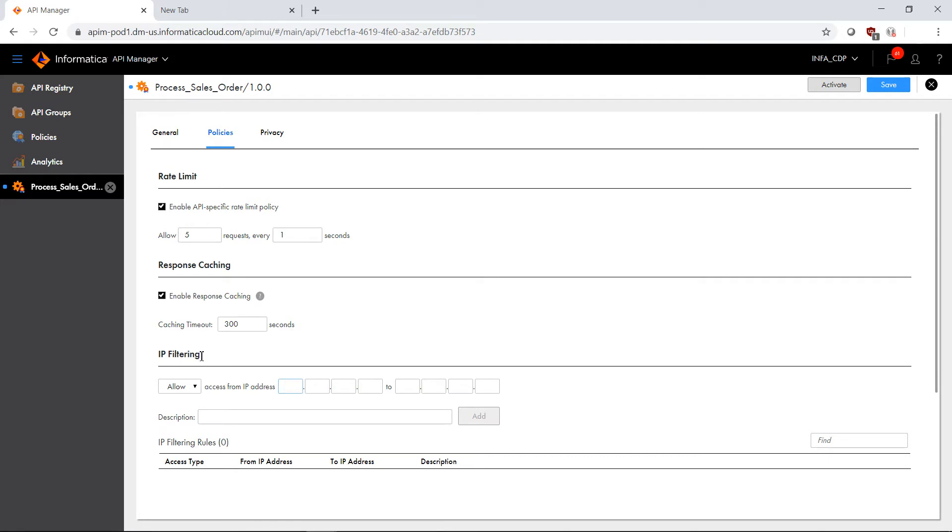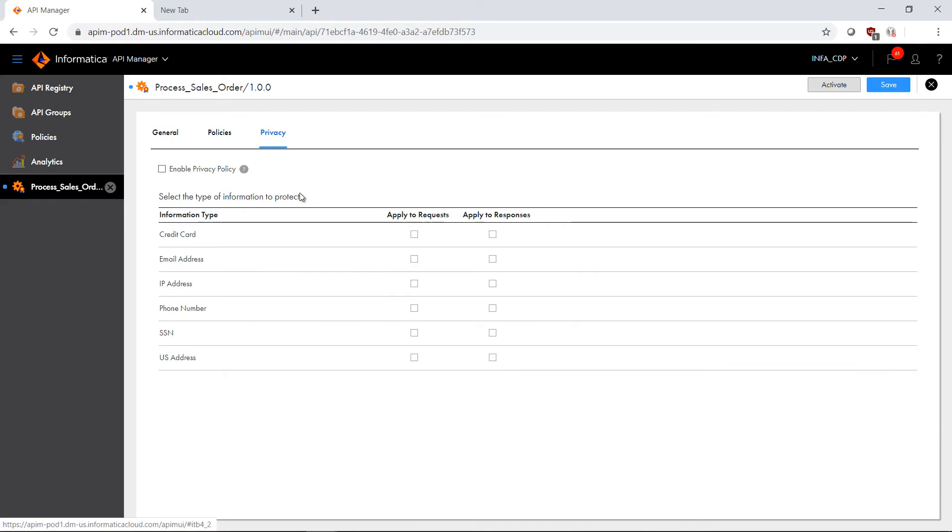I can also add IP filtering, which will allow me to either allow or deny, essentially blacklist or whitelist a set of IPs or specific IP addresses. Now if I click over to privacy...